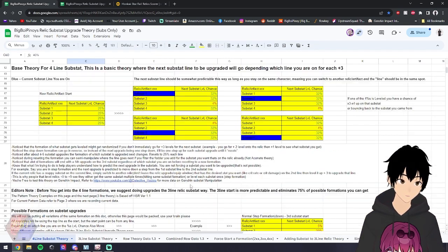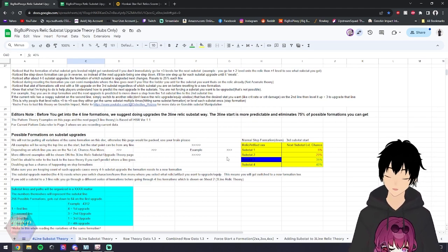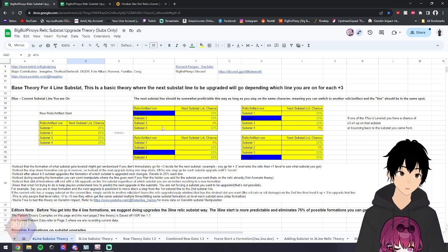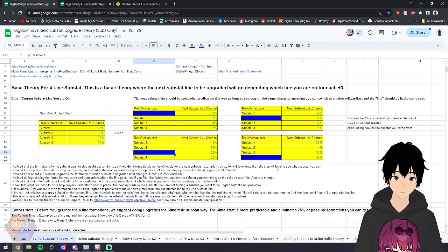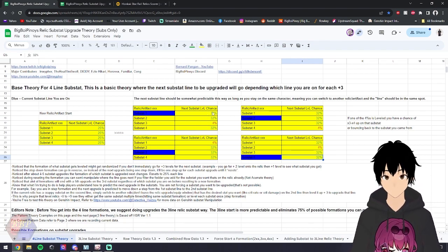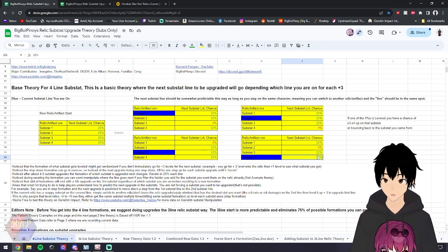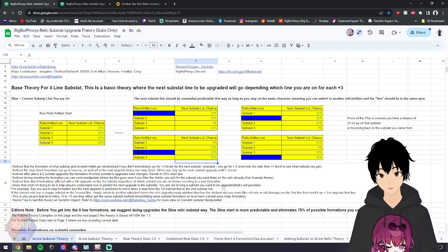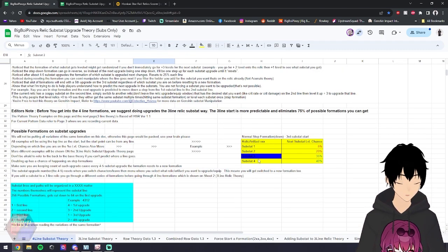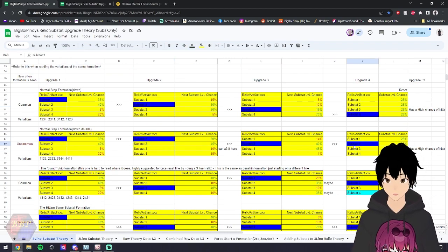We noticed that this happened more than once — like you upgraded the third line this many times, fourth line this many times — it was the same pattern over and over again. The first beginning theory was: you could predict the next upgrade is around whatever previous upgrade you just did. This happened a lot in Genshin Impact, and that's where this first theory came from. From there we built into pattern formation theory — these patterns still show up but it depends on the day.